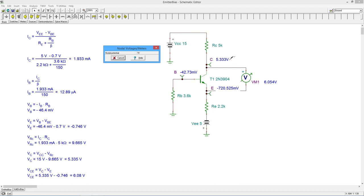So we can see our collector voltage, 5.33, so that checks really nice.